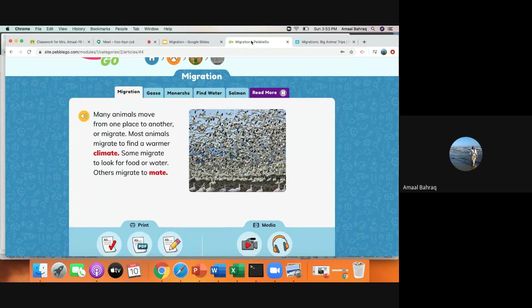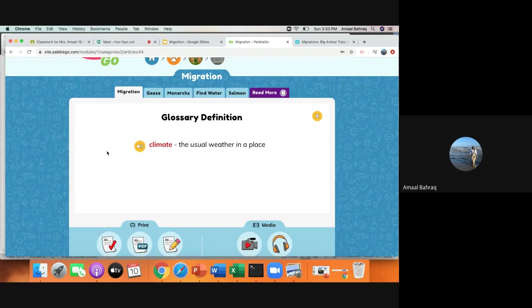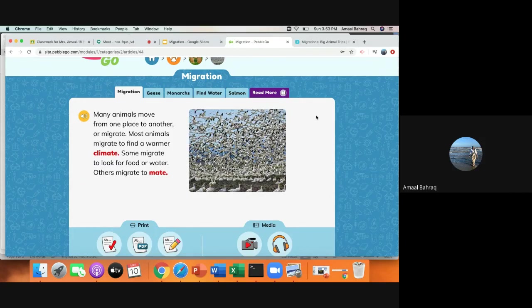Most animals migrate to find a warmer climate. So what does climate mean? Here we go. Climate, the usual weather in a place. So most animals migrate so that they can find a warmer place to live.